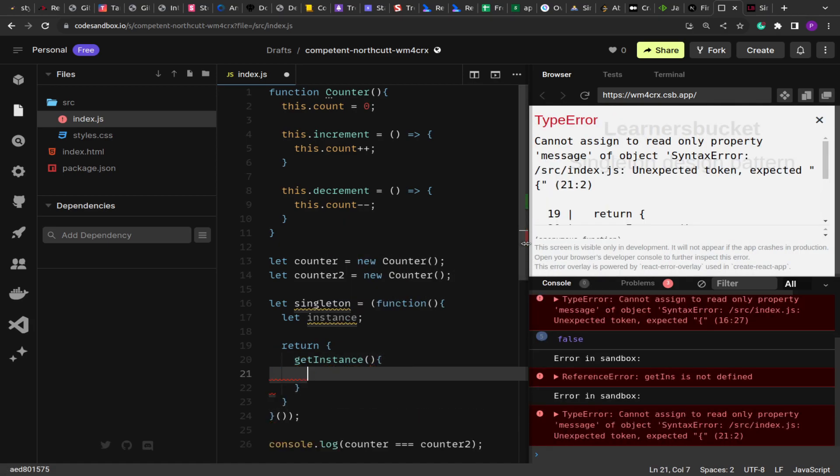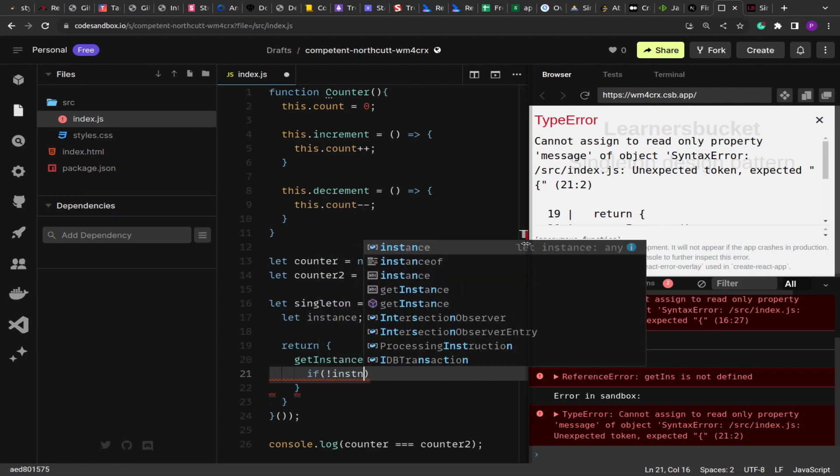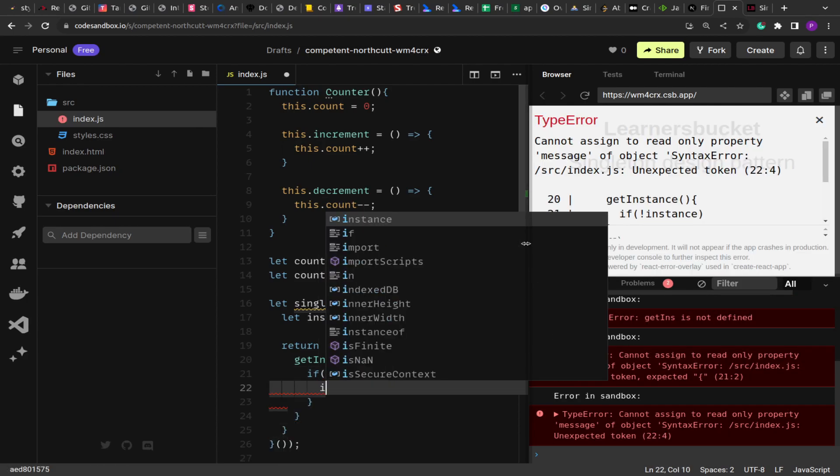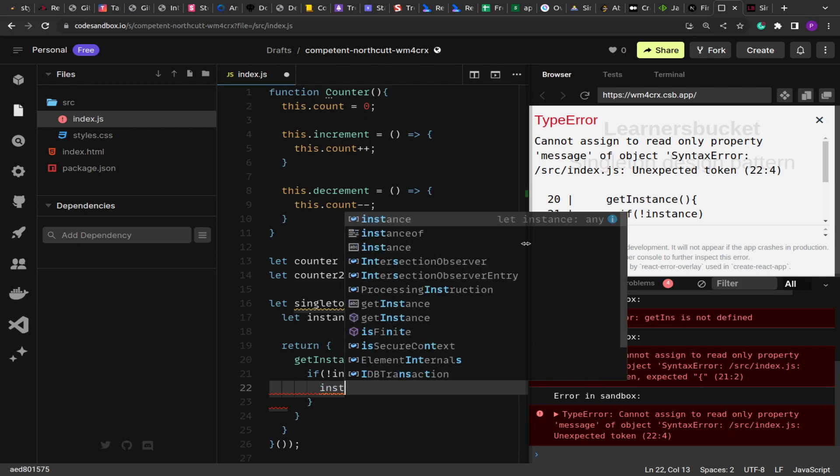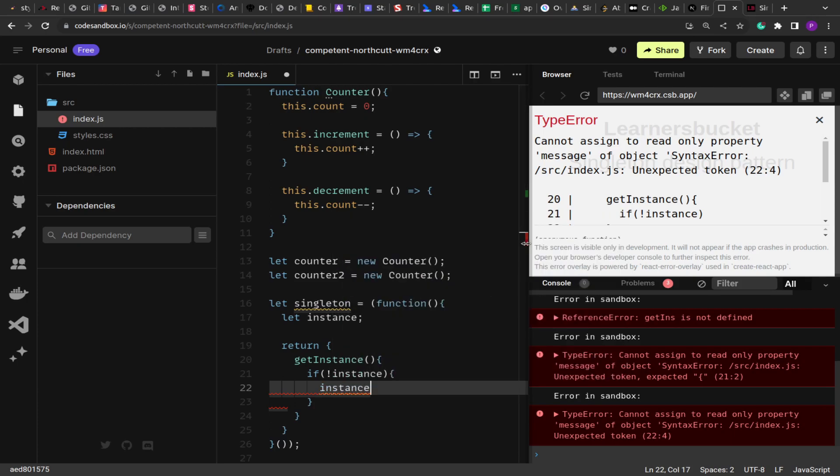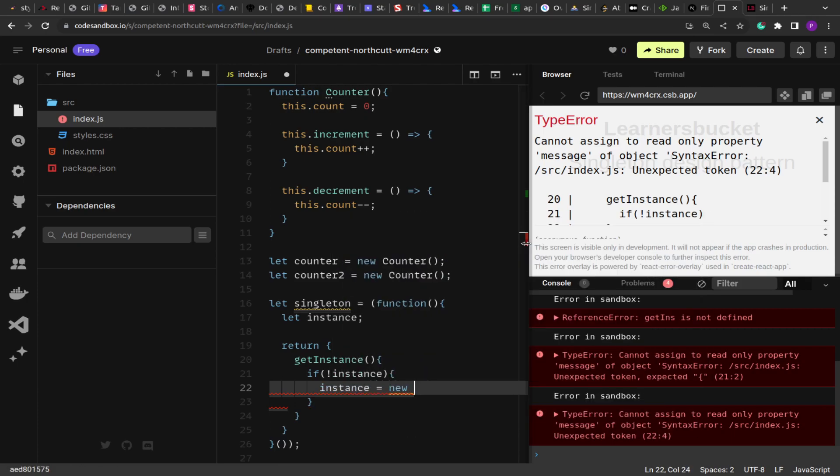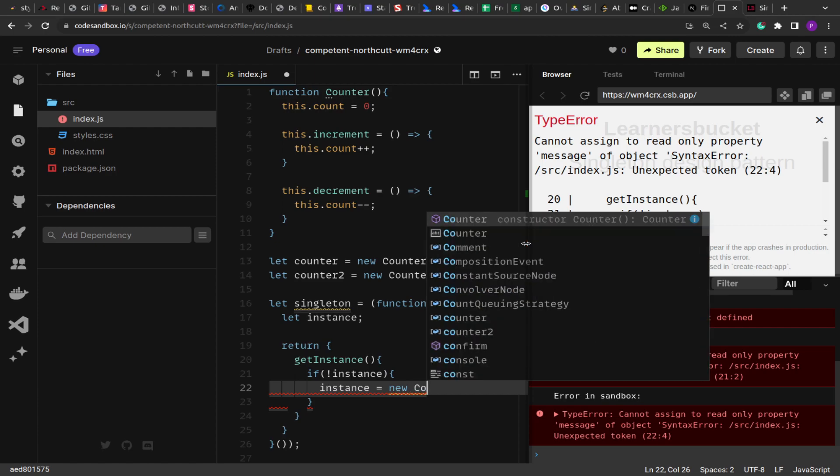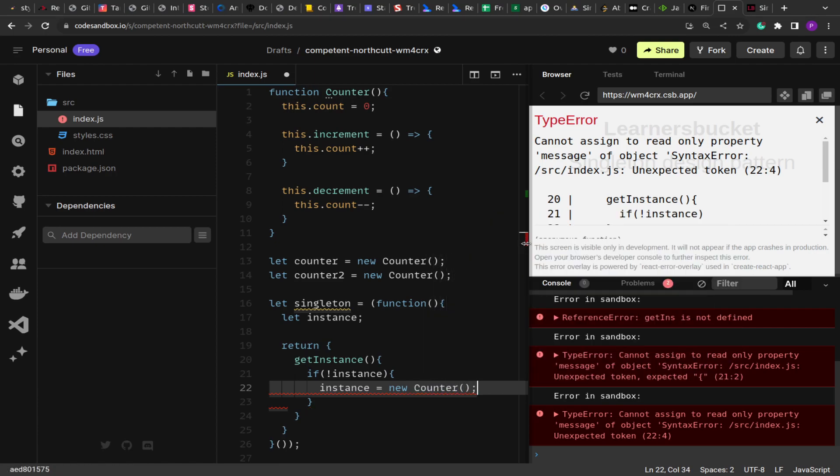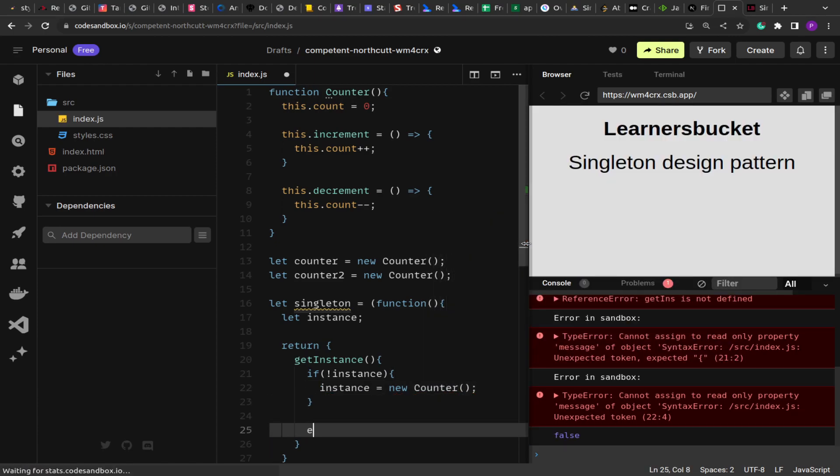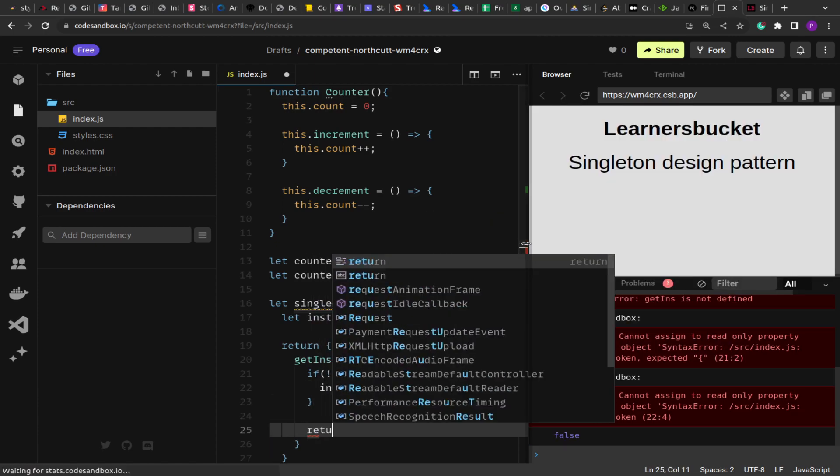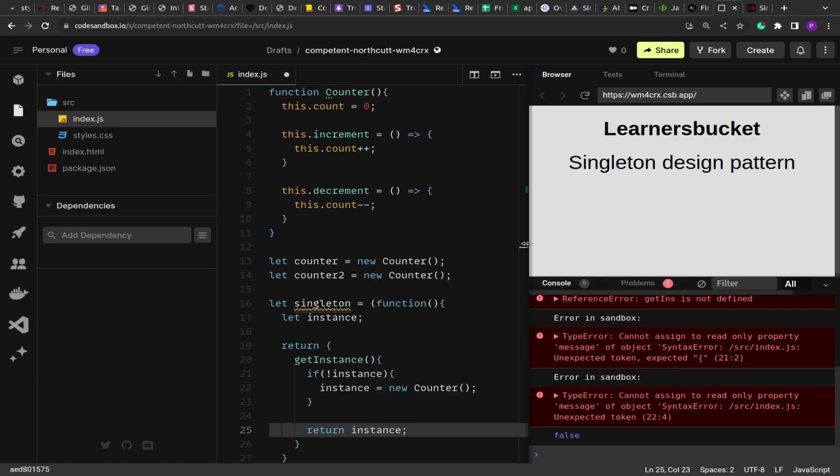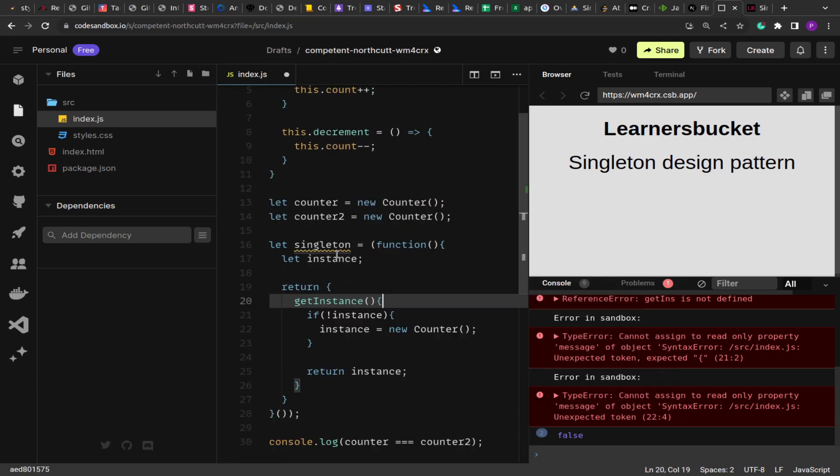And here if the instance is not present, or if the variable is empty, what we are going to do is instance equals to new Counter. We are going to create a new counter from here. And at the end, we are going to return the instance from the function getInstance.